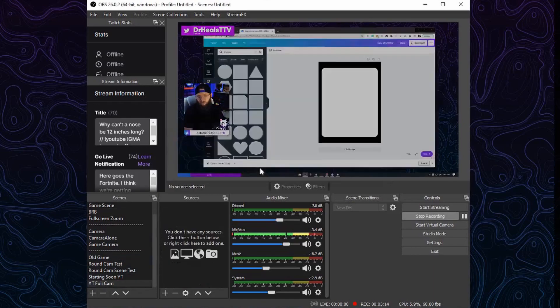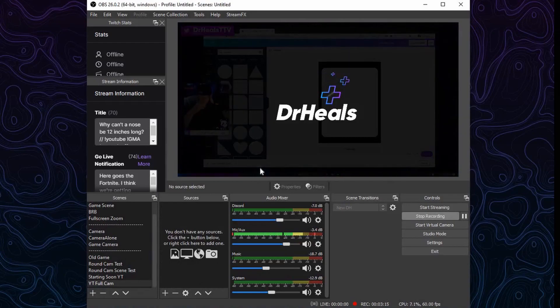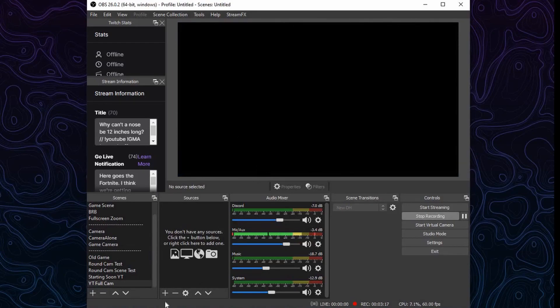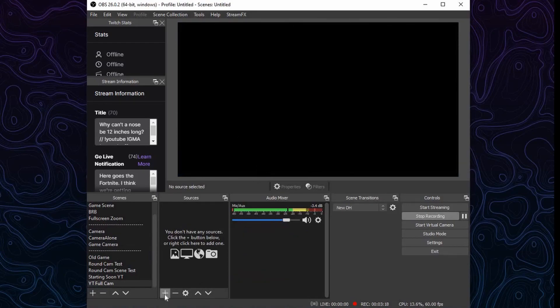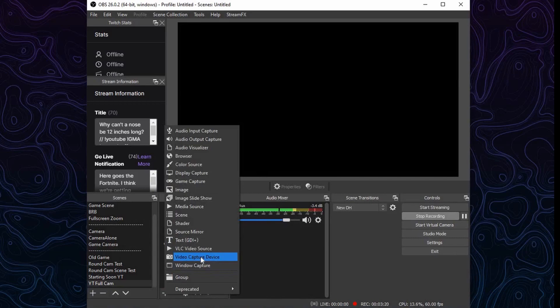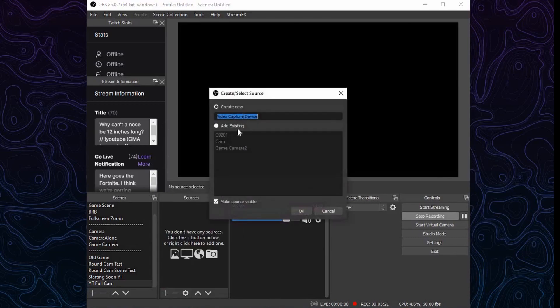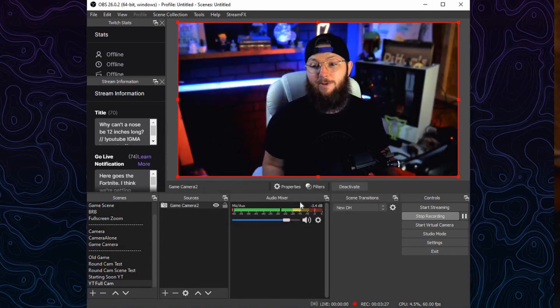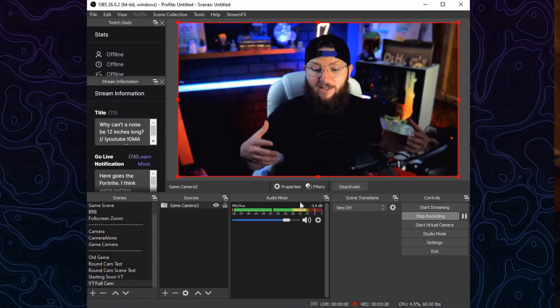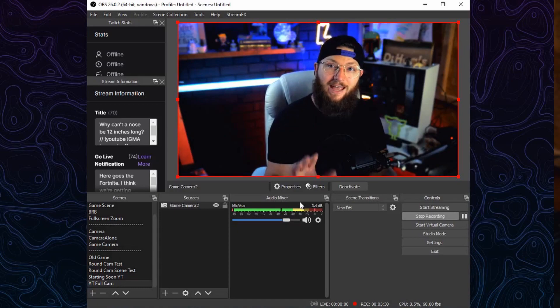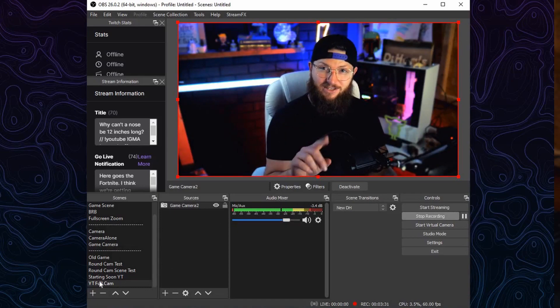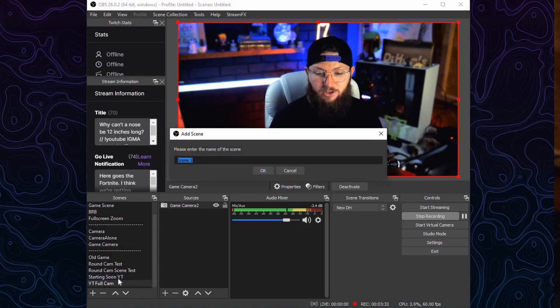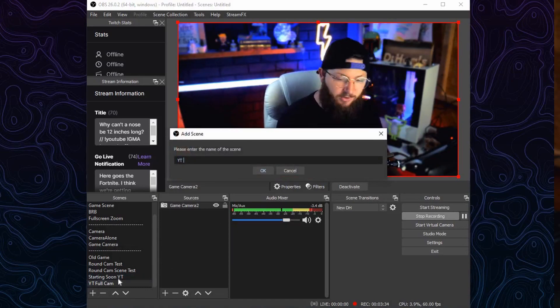We're going to name this one, for me I'm going to name it YouTube Full Cam. For you, you probably want to name it Full Cam, and it's going to be exactly what it sounds like. It is simply going to be your camera. So Video Capture Device, and for me I'm just going to add existing because I know it's already here. It's my game camera too, that is my main camera. So now you're looking at just my face. We're going to do nothing else to the scene. This is the trick.